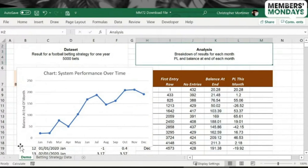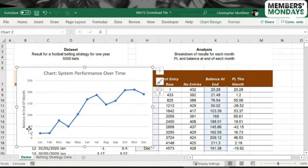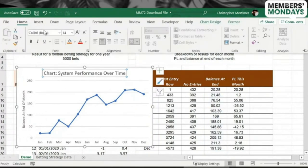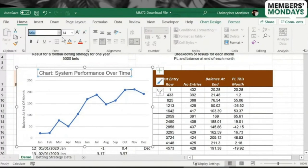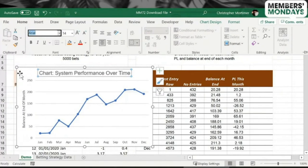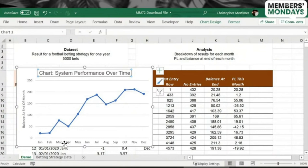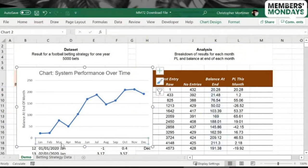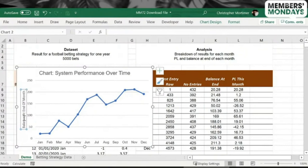And we're going to say, let's say Balance at End of Month. Yeah, that's a nice simple presentation.